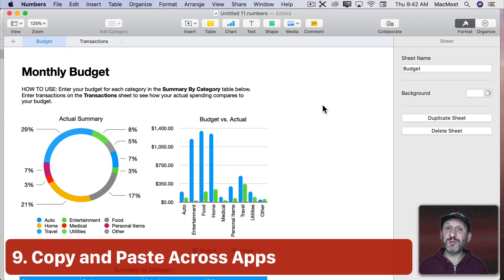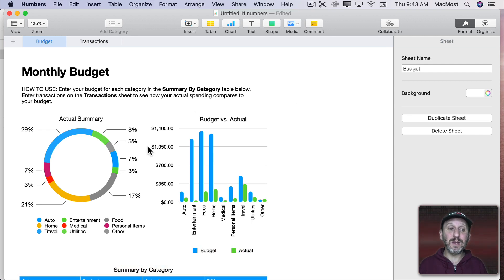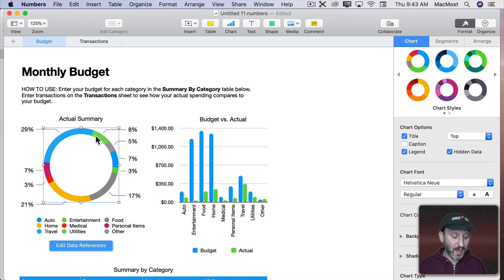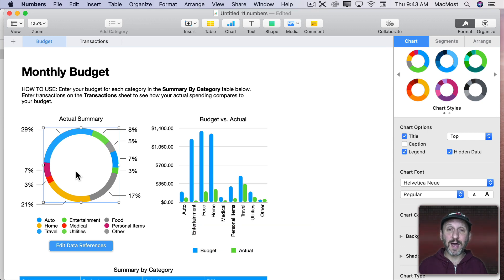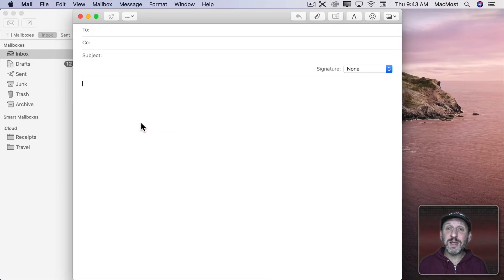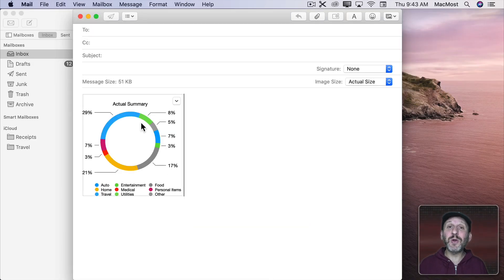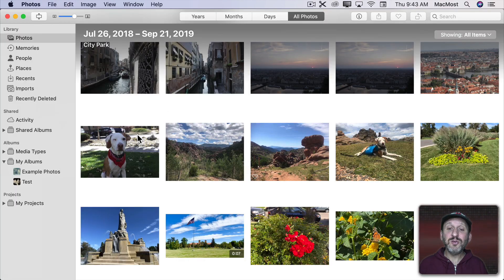Now you can copy and paste between apps in really creative ways. For instance here I am in Numbers and say I like this chart and I want to show it to somebody. I can do Command C once it's selected to copy it and I can go to a completely different app. Like, for instance, here I am in Mail and if I do Command V and paste it's going to convert it to an image and paste it in.